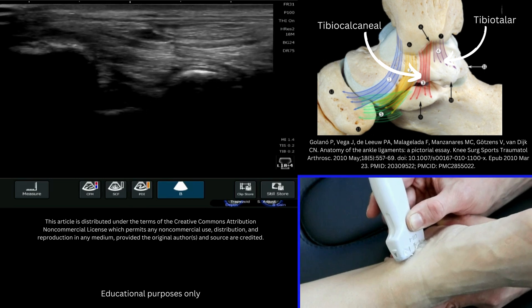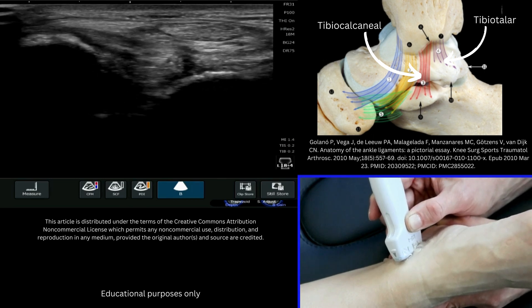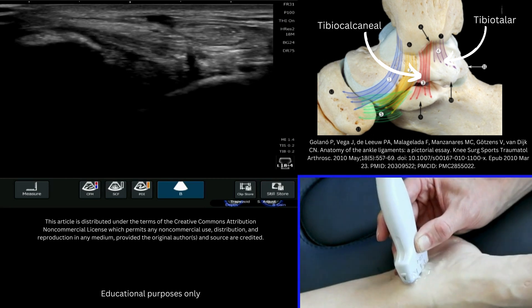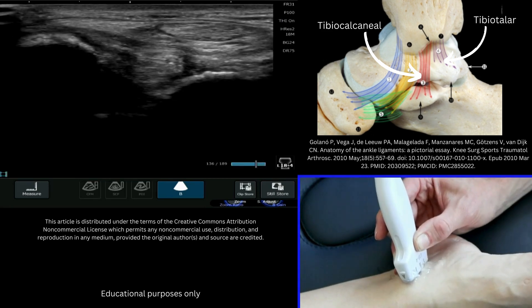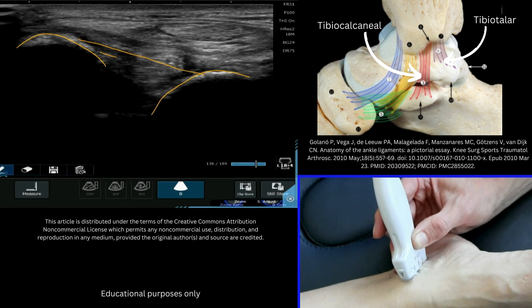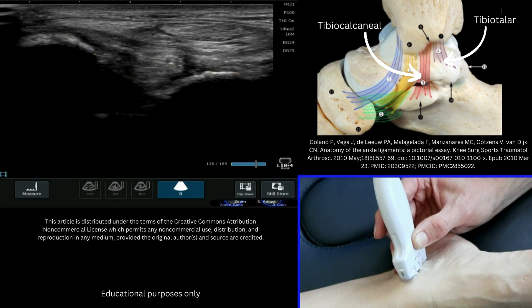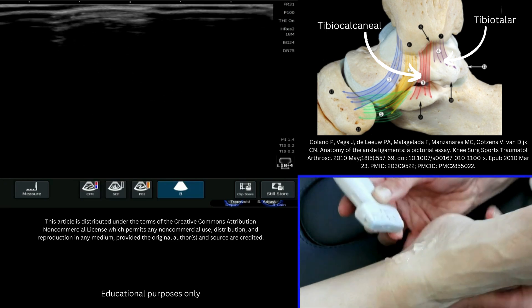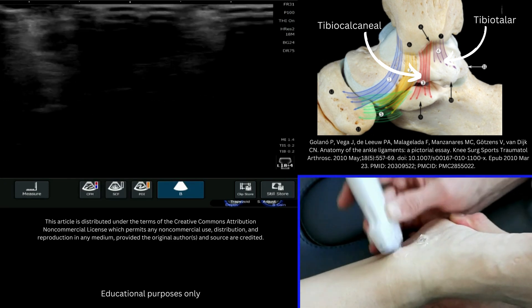You can see those sitting there in that recess, and if I freeze that image we can annotate those fibers. This is the medial malleolus, this is the talus, and in here are the deep fibers of the tibiotalar ligament. The greater range of motion the patient has, the more you'll be able to expose those fibers and see them clearly.